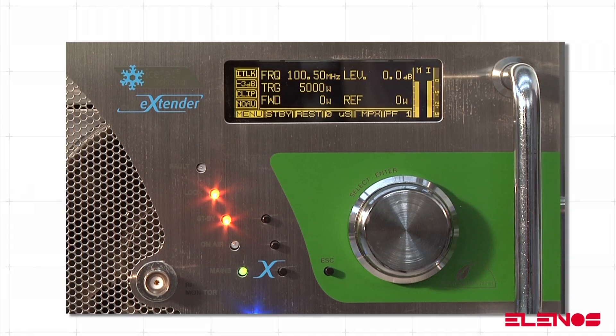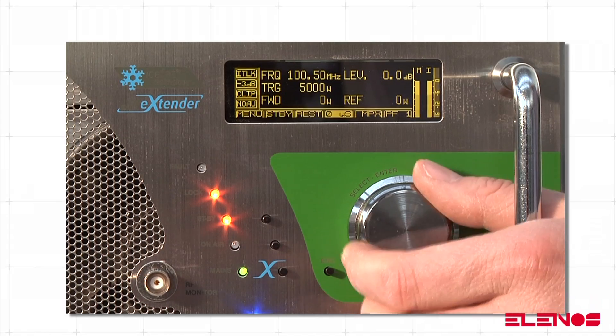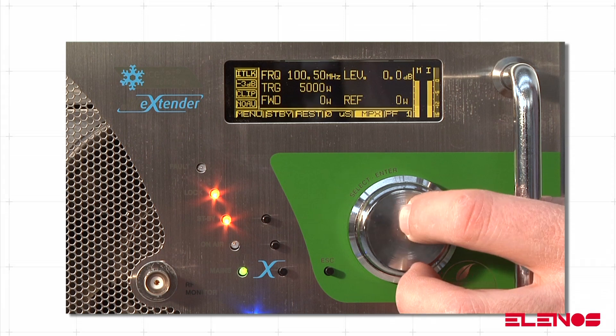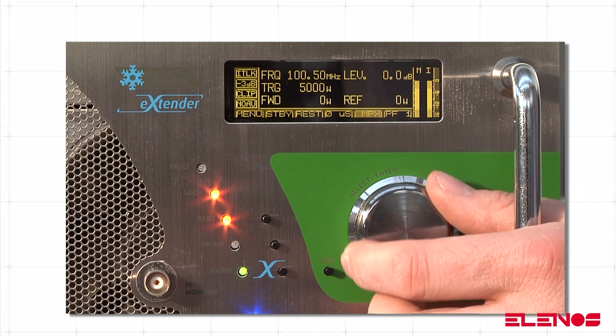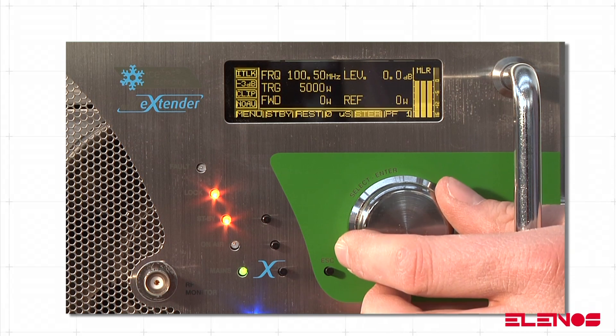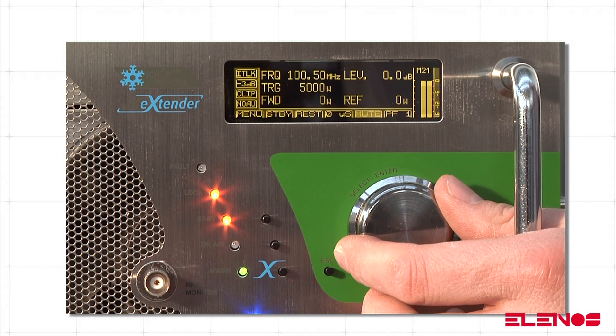In the TX control panel screen, turn the encoder until the fifth item on the horizontal menu is highlighted. Press the encoder once to make the field editable, then turn the encoder to select the items.